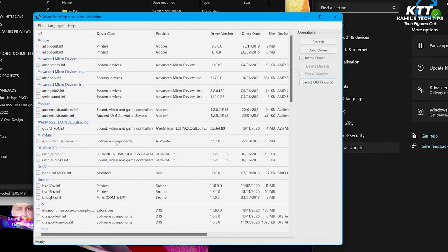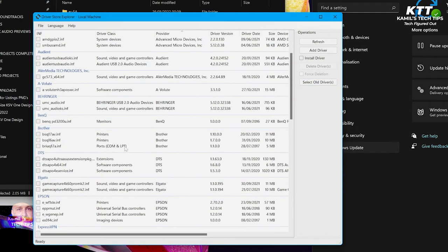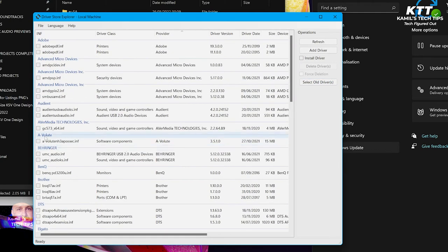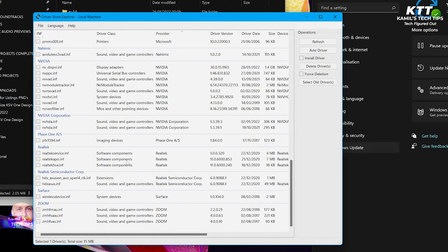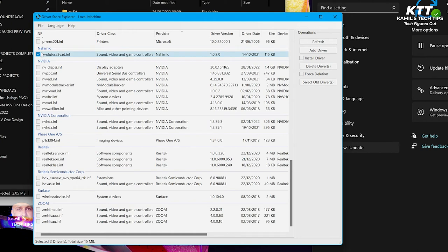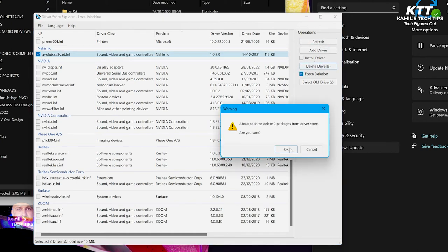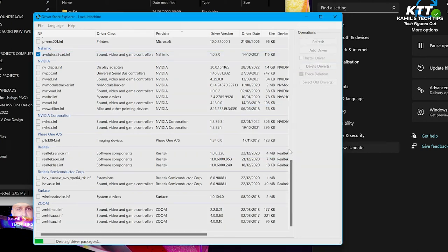Okay, and we'll do the same thing. Evolut. Come on, Evolut. Evolut. This is Nihmik, whatever it is. Delete. Yes.